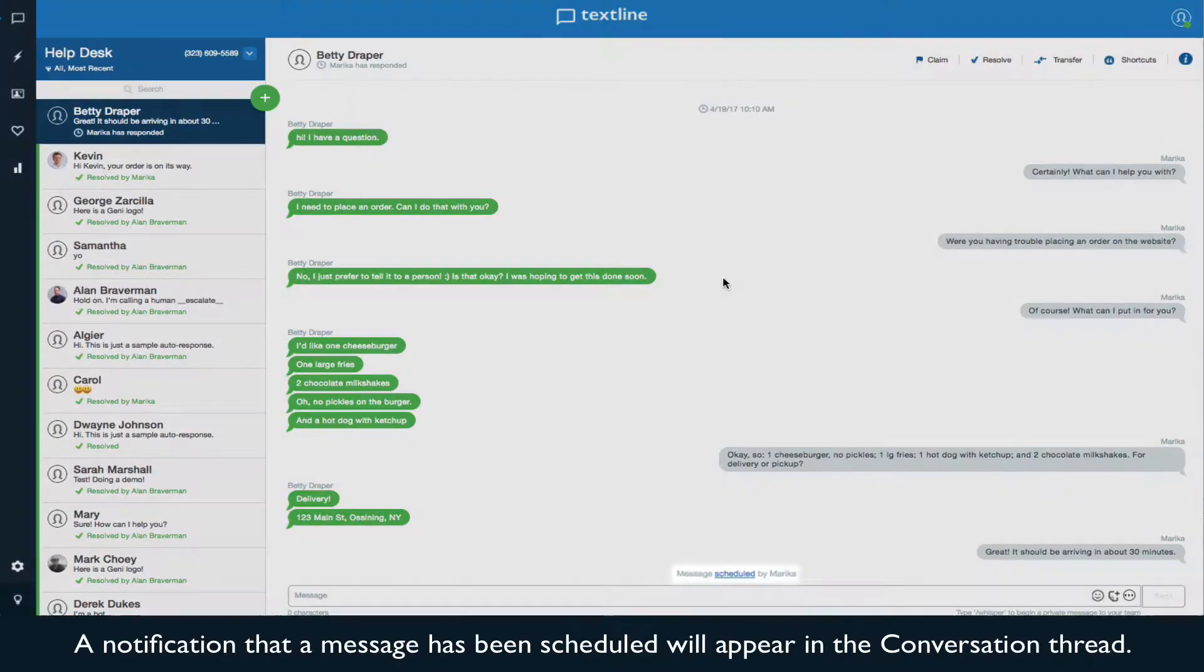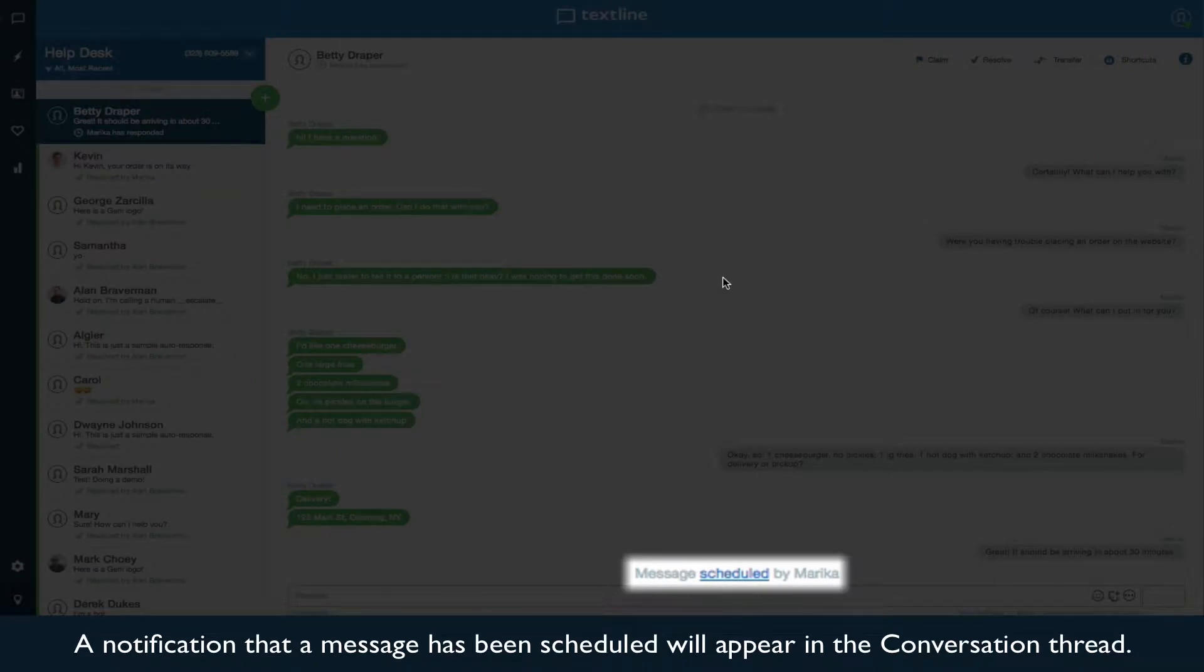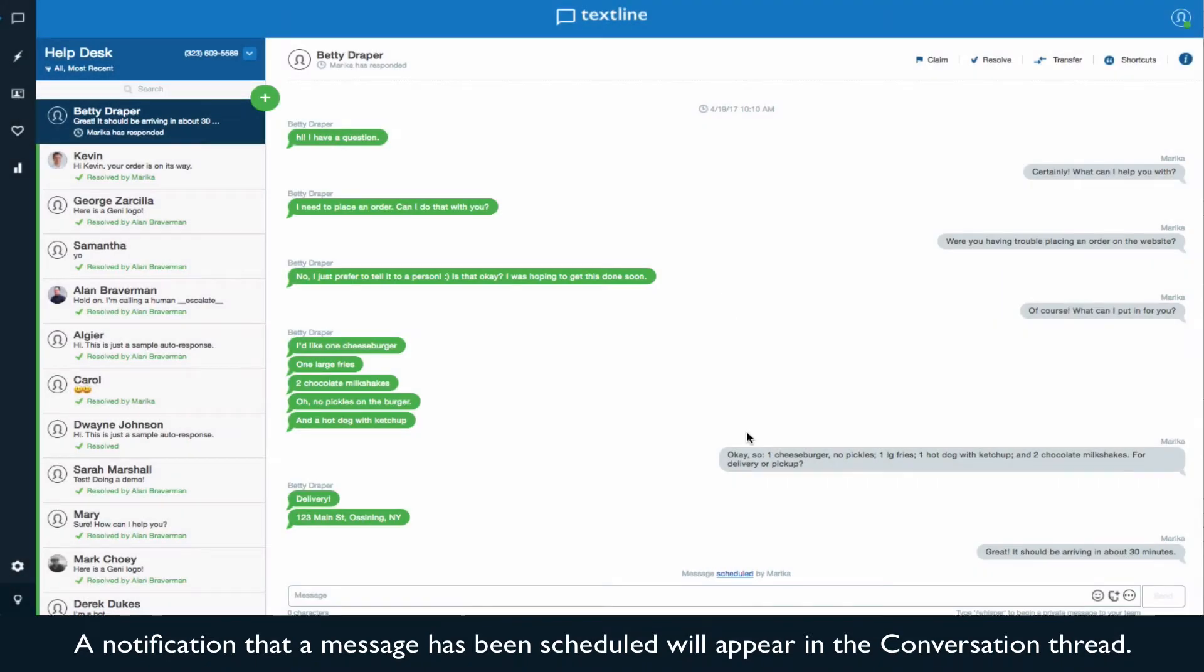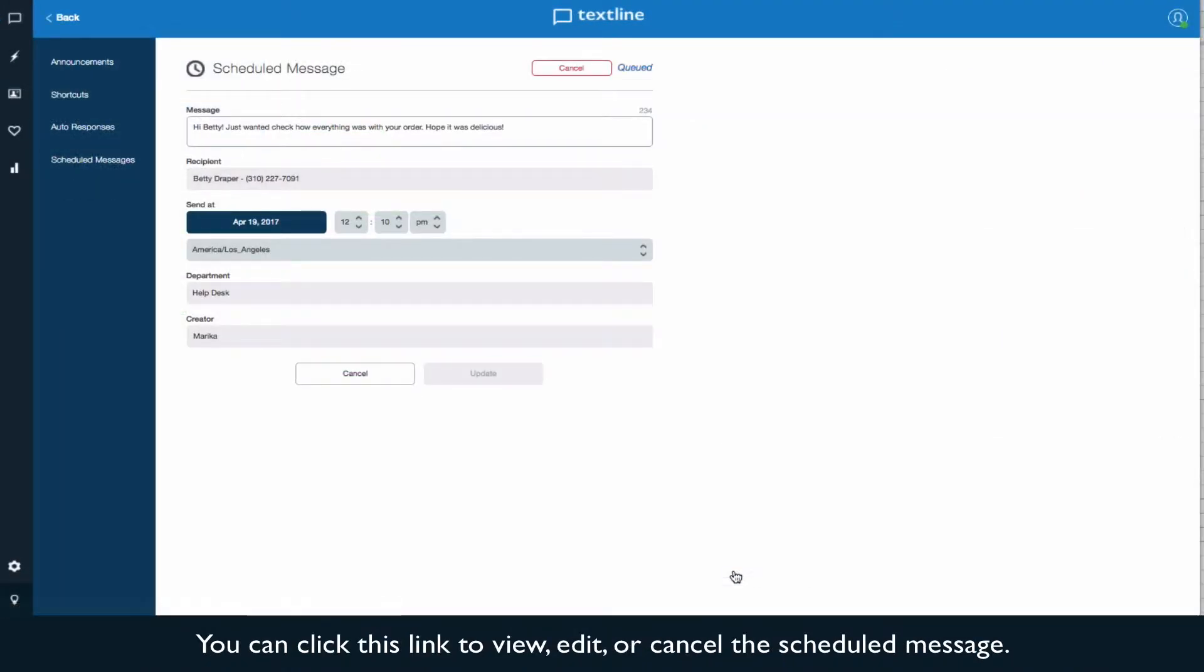A notification that a message has been scheduled will appear in the conversation thread. You can click this link to view, edit, or cancel the scheduled message.